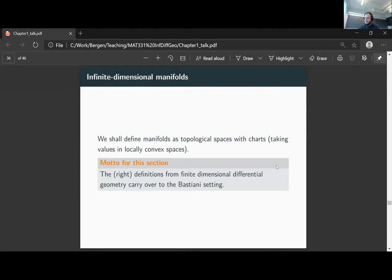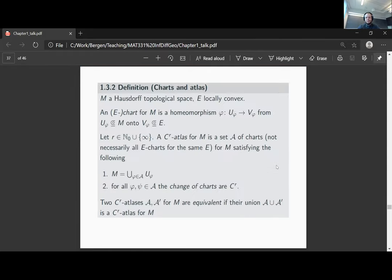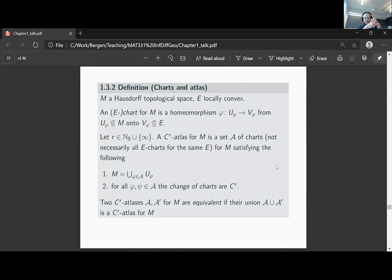So that's what I mean by right definitions — one has to be careful which definition you pick. Let's start with the definition of a manifold. A Hausdorff topological space M has an E-chart around a point if there is an open subset U of M and a homeomorphism phi from U onto an open subset of the locally convex model space E. A C^r atlas for M is a set of charts such that the chart domains U_phi cover all of M, and the change of charts are C^r.